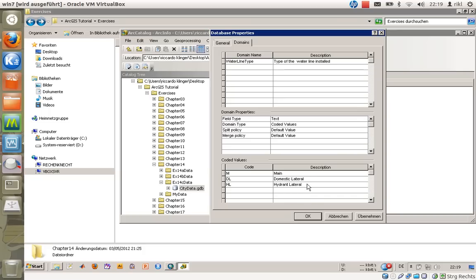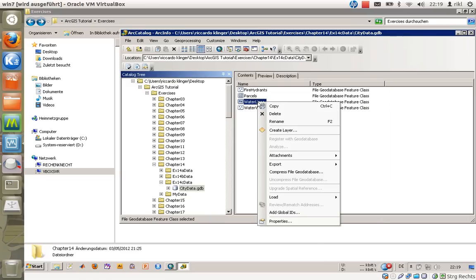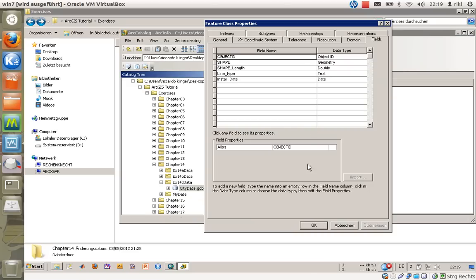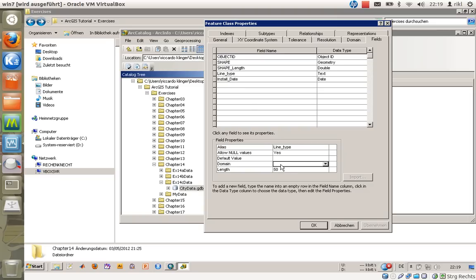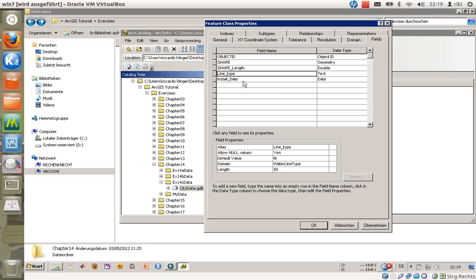We will just click OK. And right-click once again into the waterlines to say that this field line_type has a domain, and the domain is waterline_type. We will also create a default value called M. We will choose that this is the default value for the line_type. So that's it for the moment.